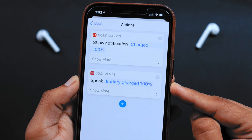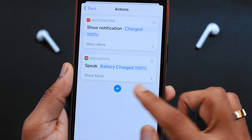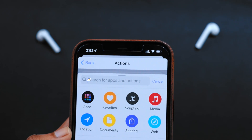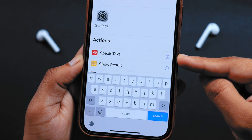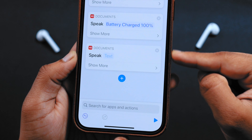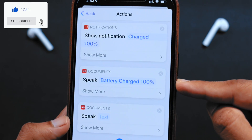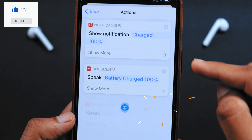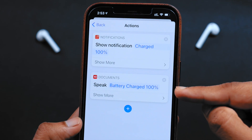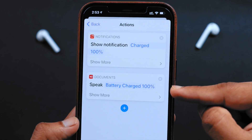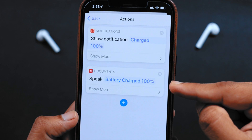Adding this speak command is very easy. You simply have to tap on the plus button and then search for 'speak'. The first action you see is 'Speak Text' — tap on it and it will add the action to your automation. I have already added that action. You can write anything here. I have written 'Battery charged 100%', so my iPhone will speak this text whenever the battery percent is 100%.